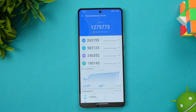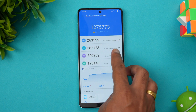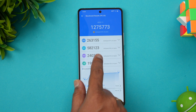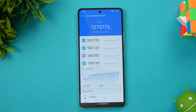Next, let's look at the AnTuTu benchmark score. The score is 12,75,773 — that's almost close to 13 lakh, just about 25,000 short. You can see the CPU score, GPU score, memory score, and UX score broken down. This is definitely a great device in terms of AnTuTu score.